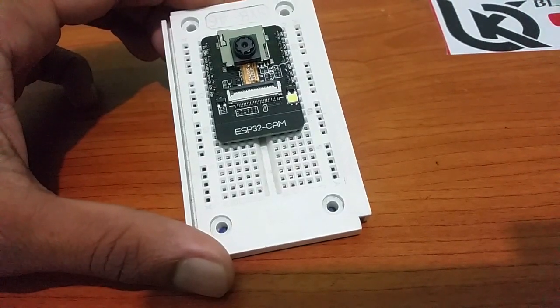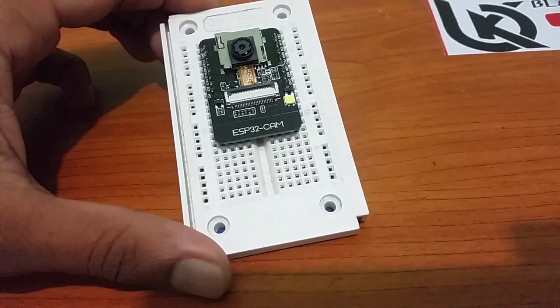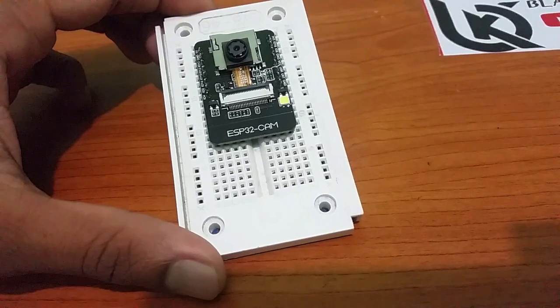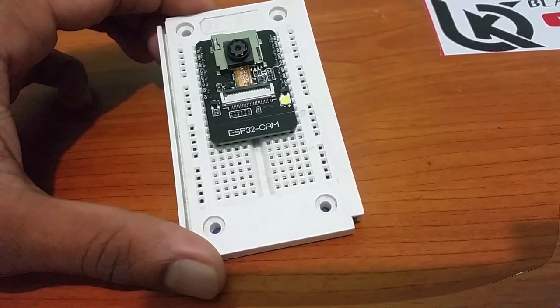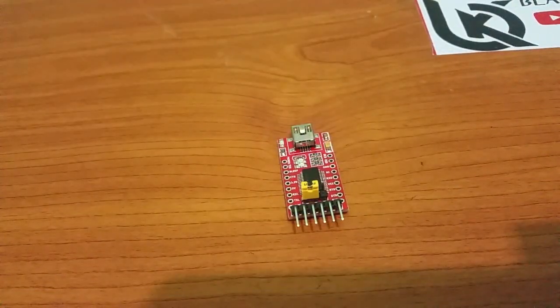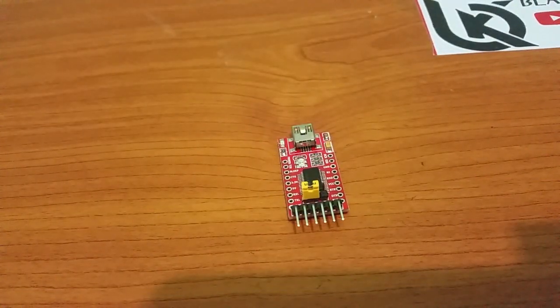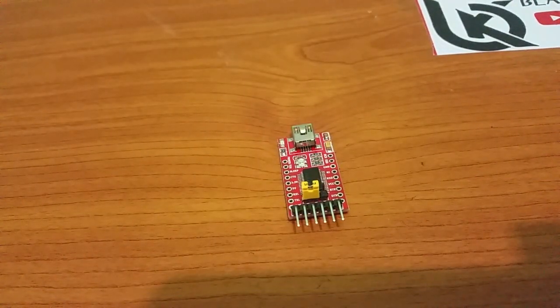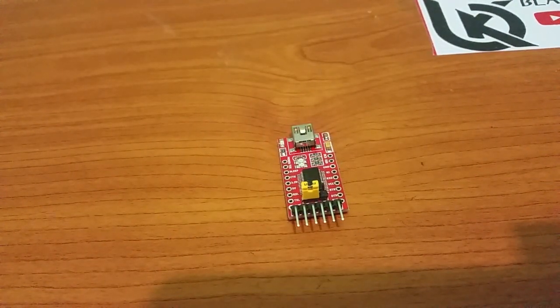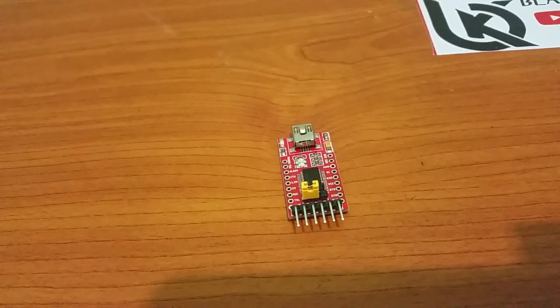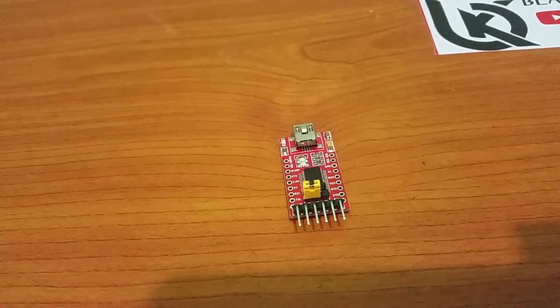These are the components I used in this project: ESP32 cam board and FTDI programmer to program the ESP32 cam board.